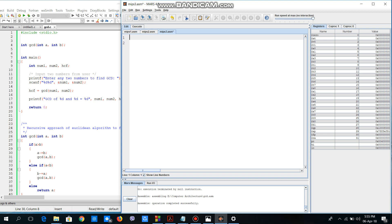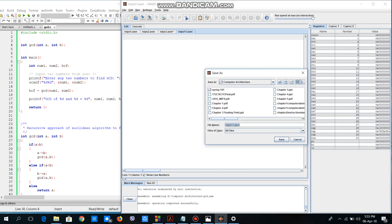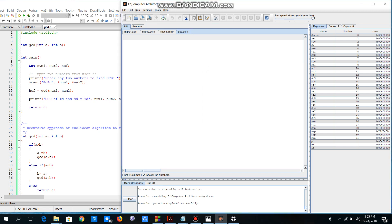Let's open a new file: File > New. As you can see, a new file has been created. First of all, we'll have to save this file with Ctrl+S and then name it whatever you want. I'll name it GCD.